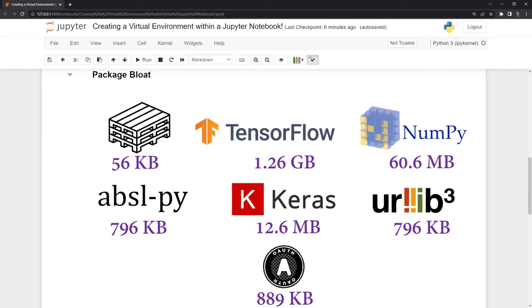We also have an issue of package bloat. If in a certain environment, whether we're just running it locally or within another virtual environment, we keep downloading and installing more and more packages, then we'll take up a lot of memory.